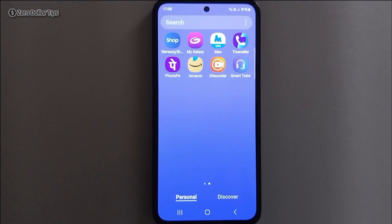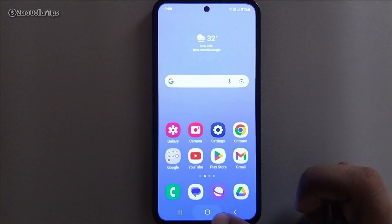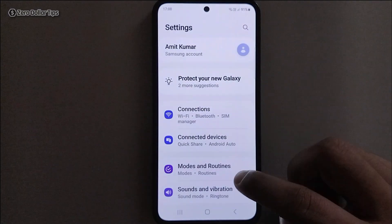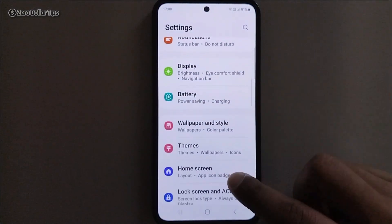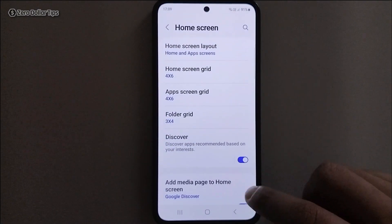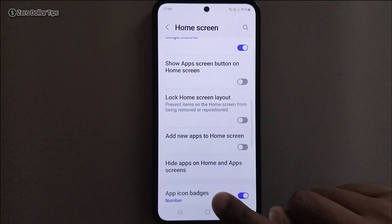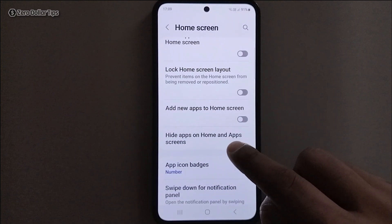This is how you can hide any application on Samsung Galaxy M35. Now if you want to unhide them again, go back to Settings, tap on Home Screen, scroll down, and tap on Hide Apps on Home and Apps Screen option.